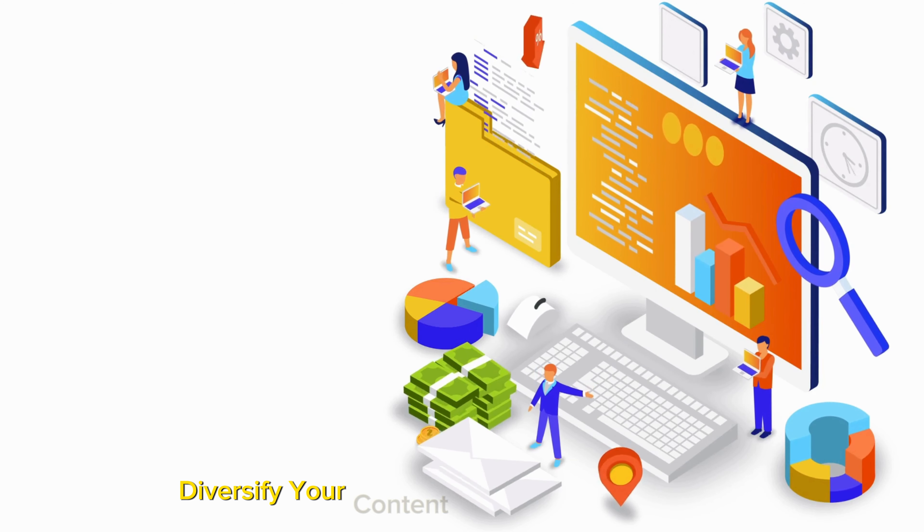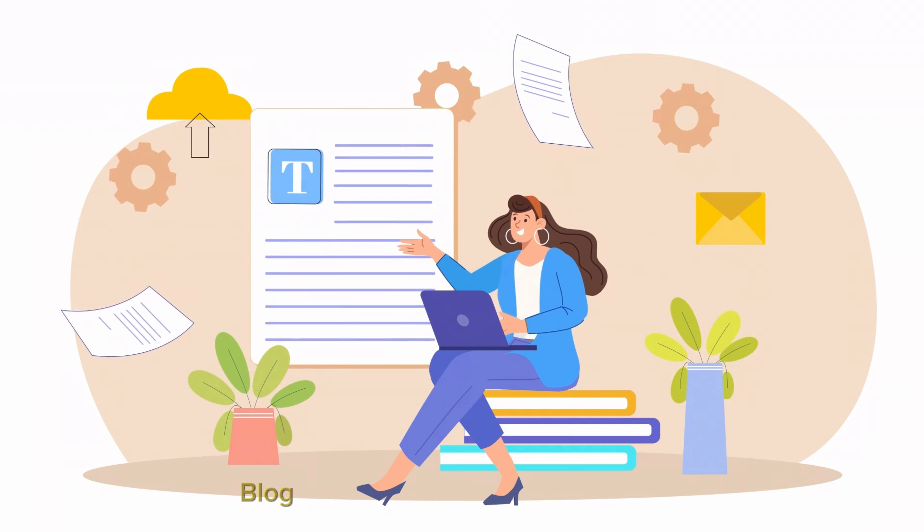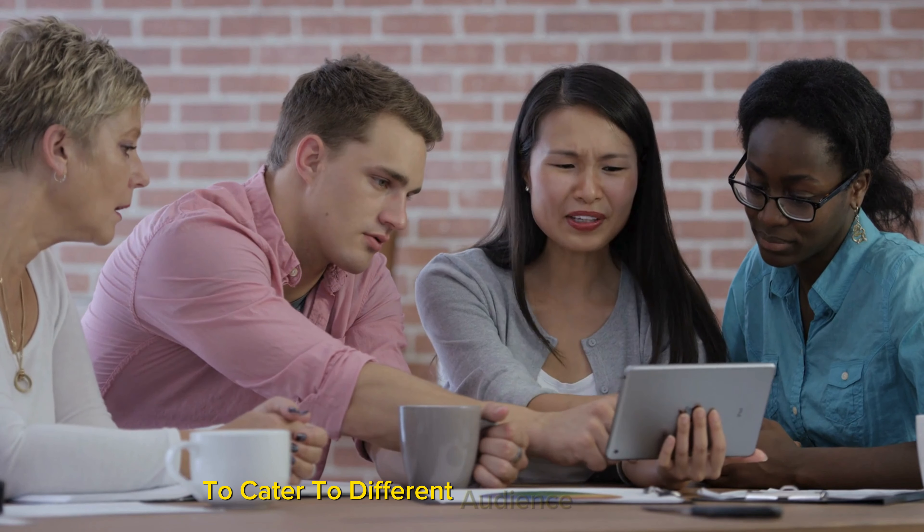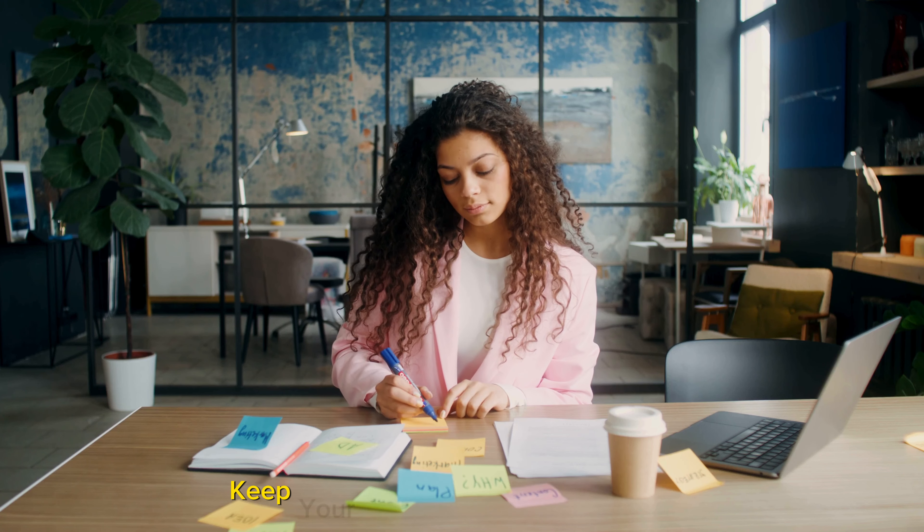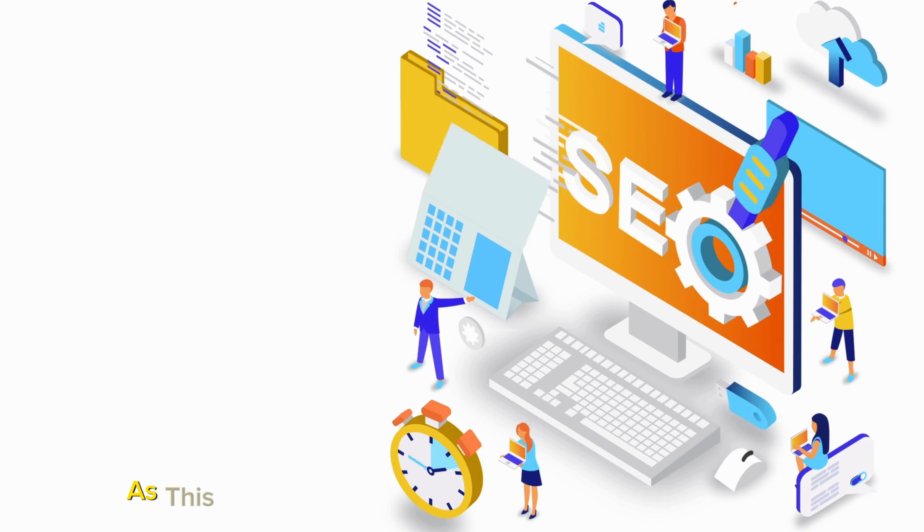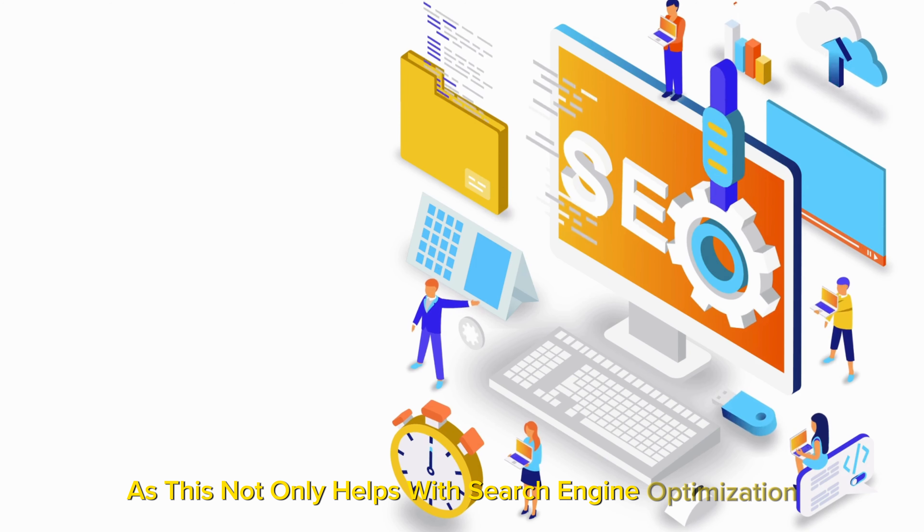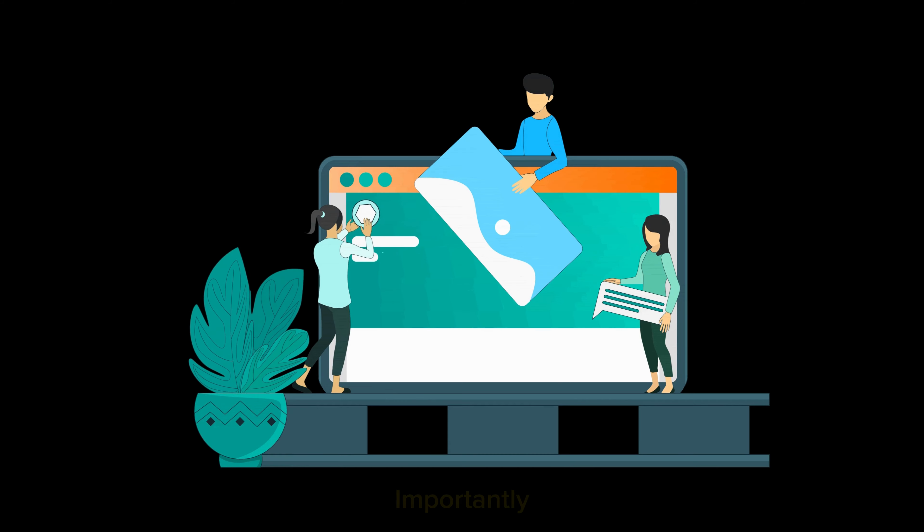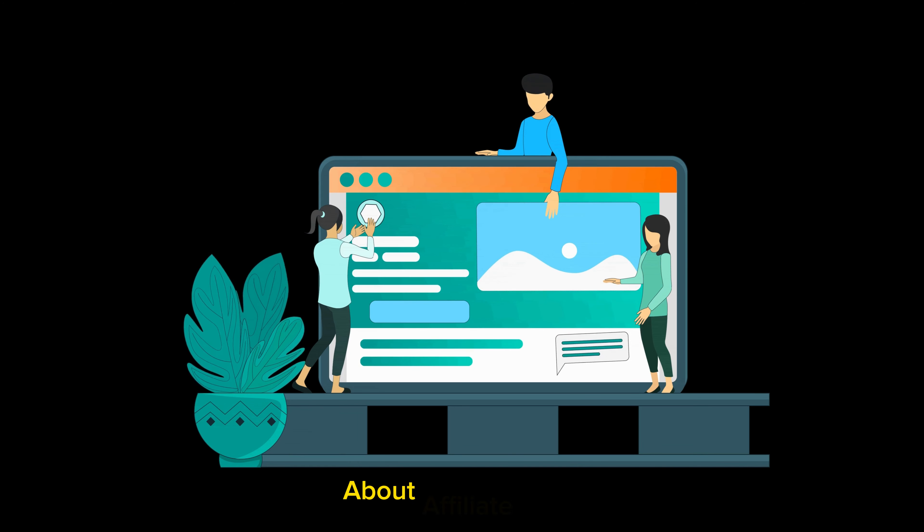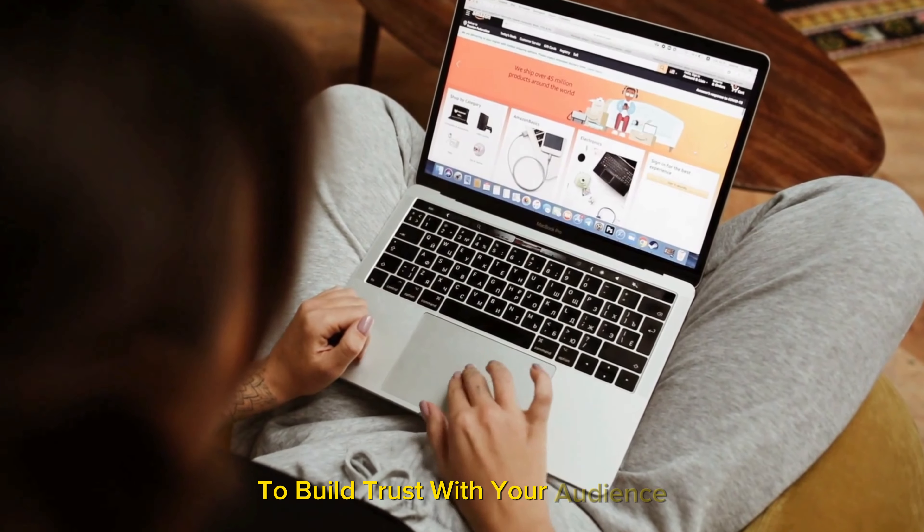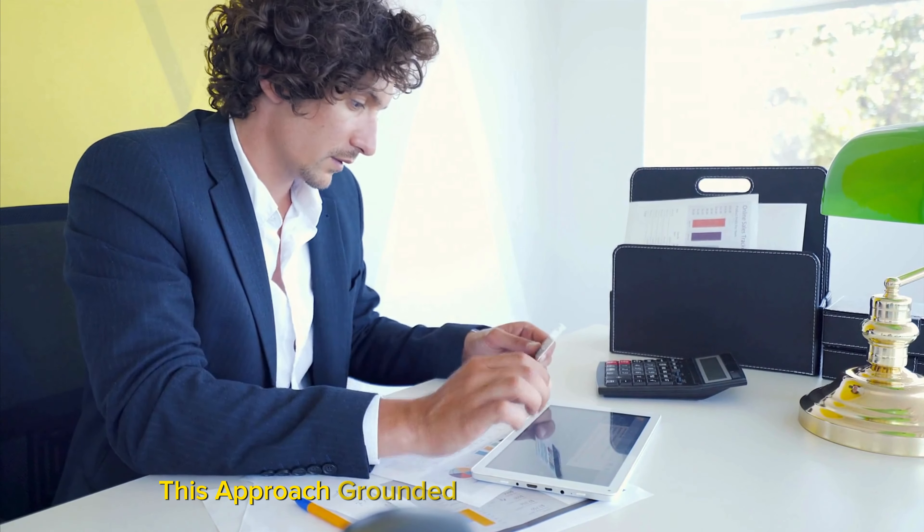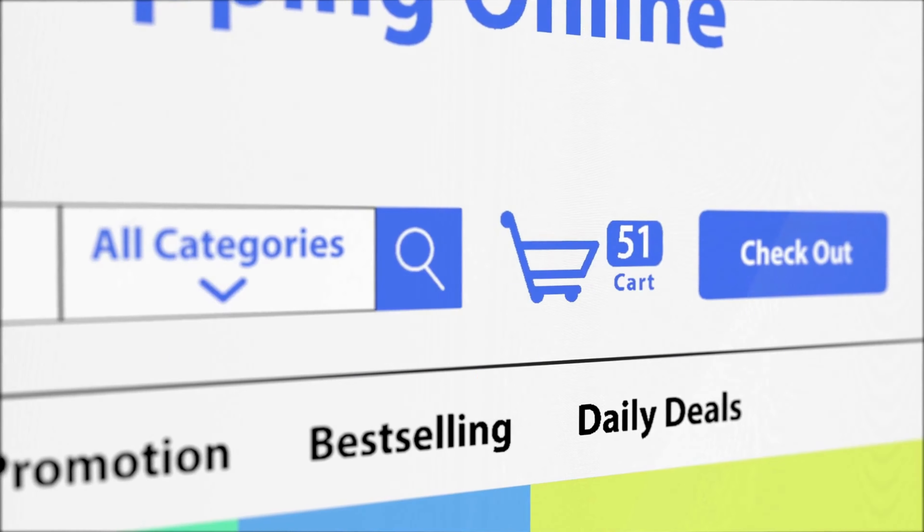Diversify your content types to include videos, blog posts, and social media updates to cater to different audience preferences and increase engagement. Keep your content fresh and updated, as this not only helps with search engine optimization, but also keeps your audience coming back for more. Importantly, always ensure that your content is transparent about affiliate links to build trust with your audience. This approach, grounded in authenticity and value, is what will differentiate you in the crowded affiliate marketing space.